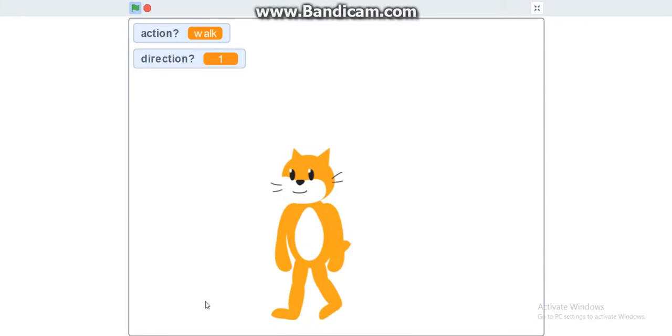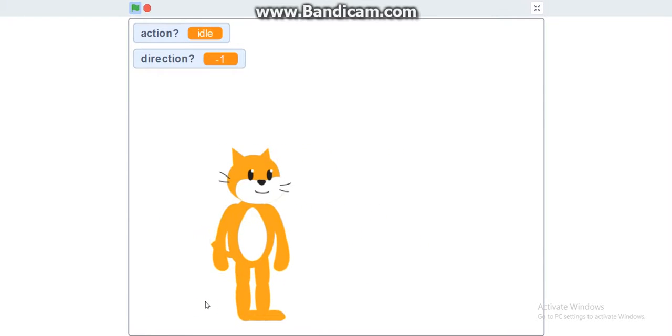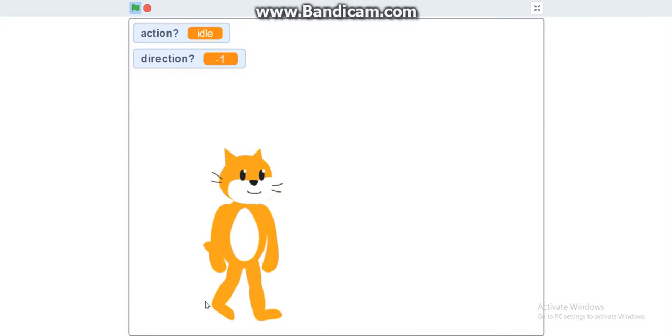And that's how you do an animation walk for your sprite. Alright. I hope you guys enjoyed. If you want to learn more Scratch tutorials, just go ahead and hit the subscribe button. Turn on the notifications. And yes, I'll see you guys later. Bye. Bye.